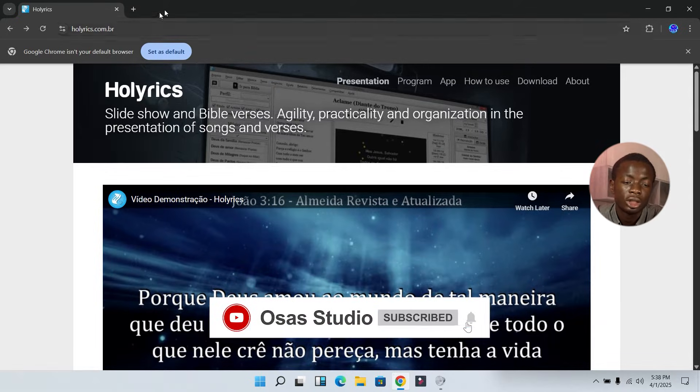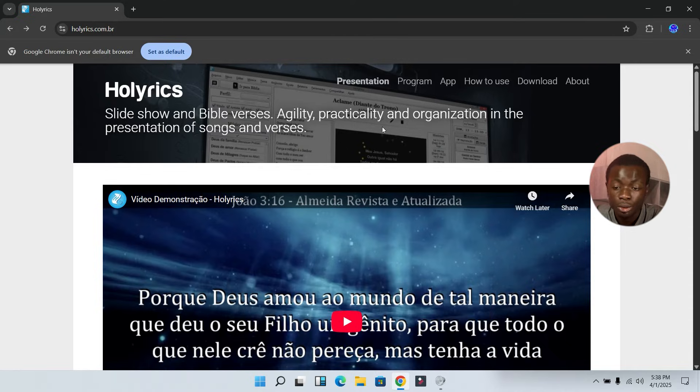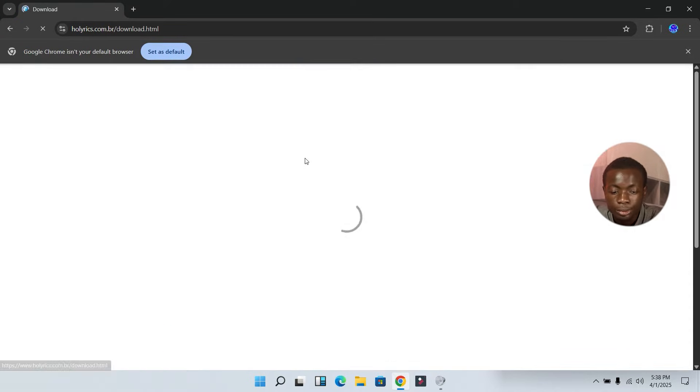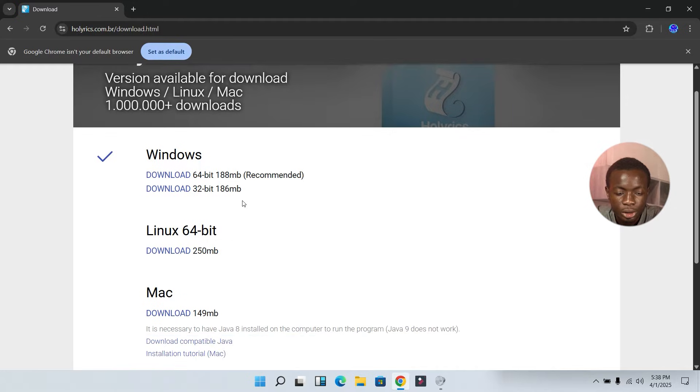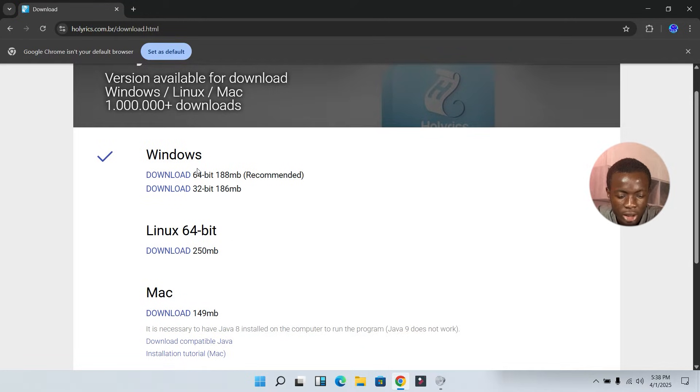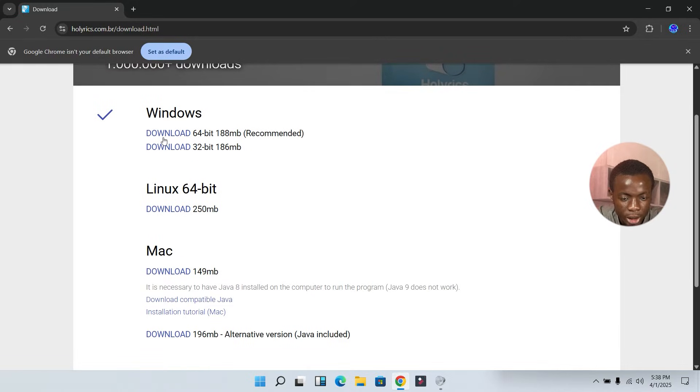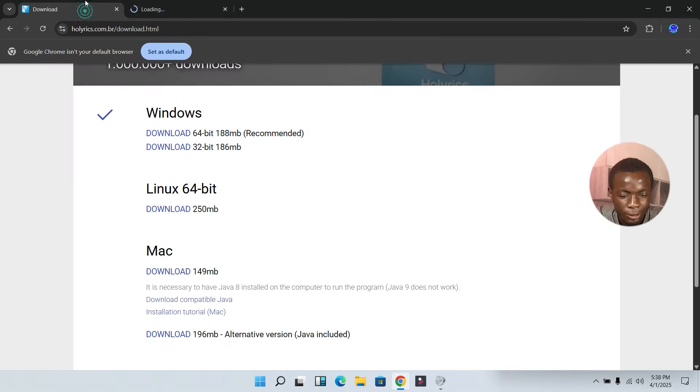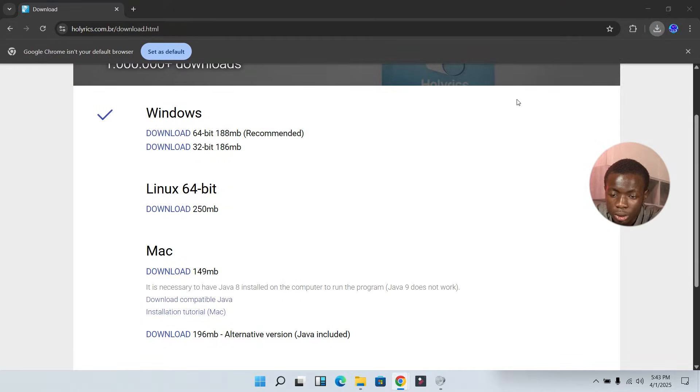Let's go over to holyrics.com.br, then you go over to this section that says Download. It has different options. You can download it if you are using a Windows laptop, a Linux laptop, or a Mac. For this, I'm going to make use of the Windows. You can either download the 64-bit or the 32-bit, so let's go over with the 64-bit.